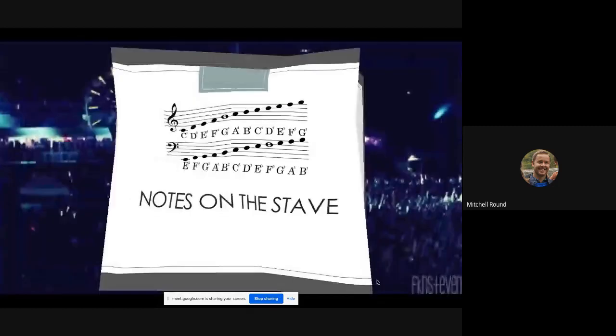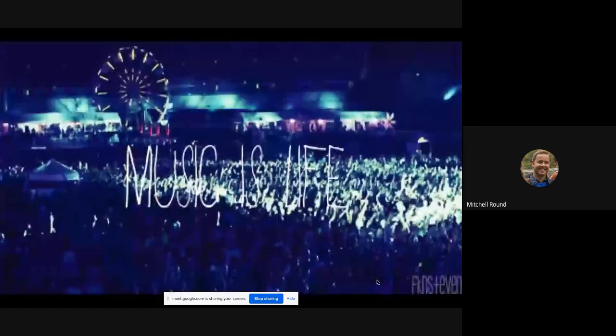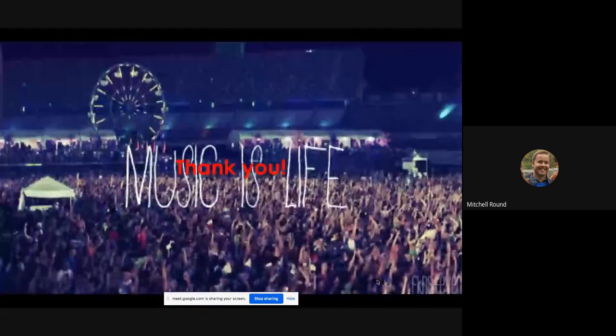So thank you for listening to my presentation. I spent a lot of time on this and I hope that you've enjoyed it.